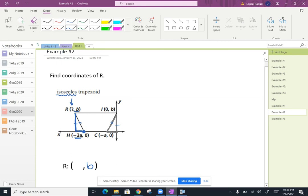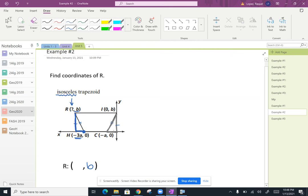The vertical legs are congruent. So they're congruent by RHL. So now that we've proven that that's congruent, that means the basis of those two triangles are also the same distance. If we can figure out what this distance is right here, I can apply it over here and figure out what this coordinate would be for R.